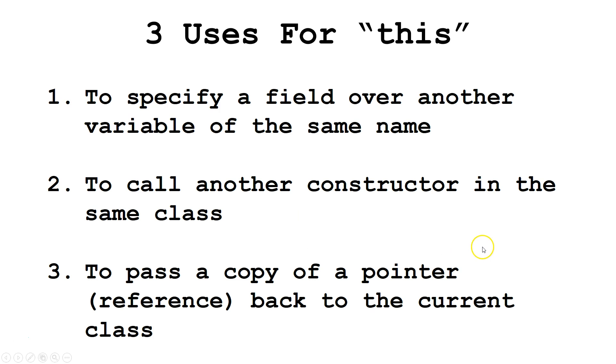And three, to pass a copy of a pointer, or reference, back to the current class.